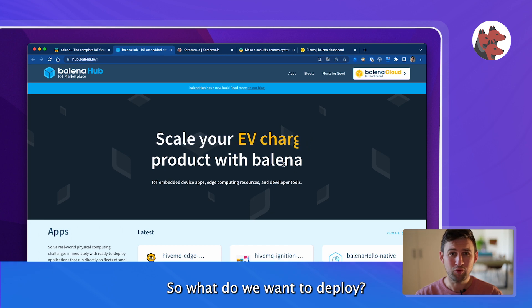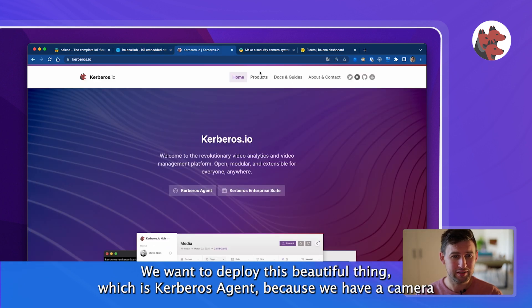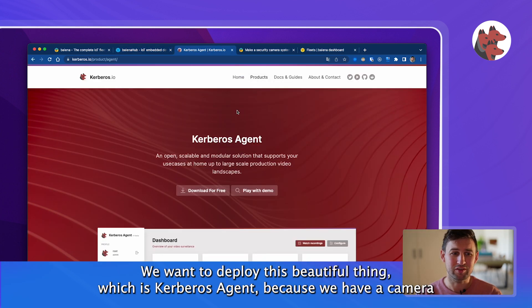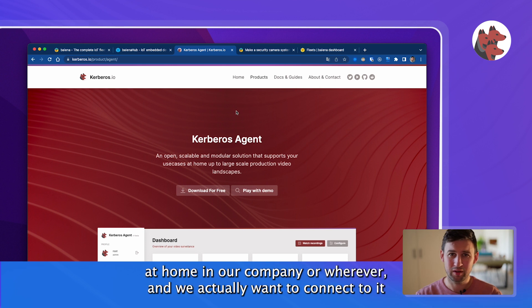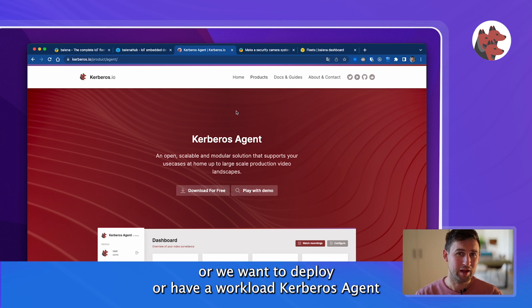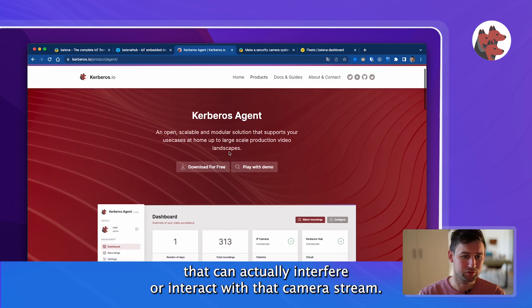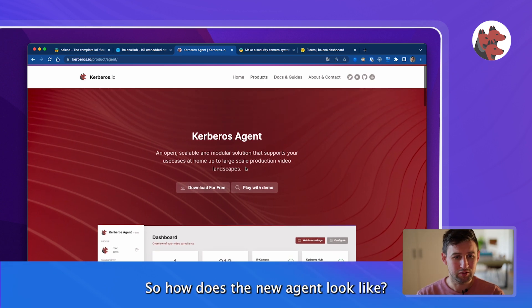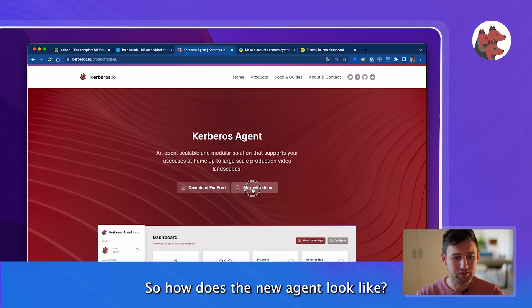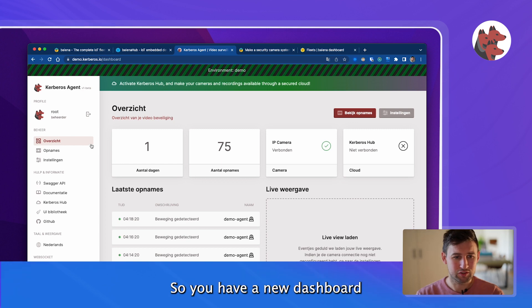So what do we want to deploy? We want to deploy this beautiful thing, this Kerbos agent, because we have a camera at home, in our company, wherever, and we want to deploy a workload Kerbos agent that can actually interact with that camera stream. So how does the new agent look like? You can play with the demo, it looks like this.